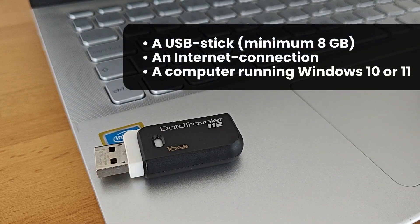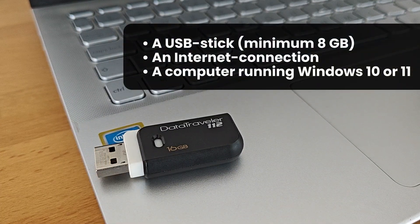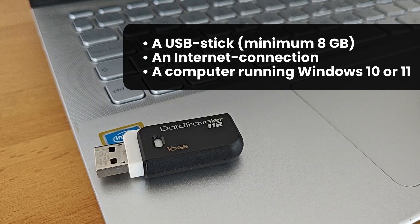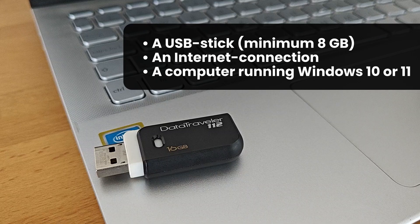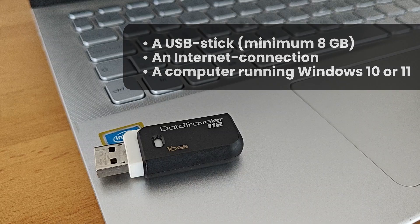The only thing we need for the installation is a USB stick with at least 8GB of storage capacity, an internet connection, and an already working Windows computer to help us put the Windows 10 installation files onto our USB stick.